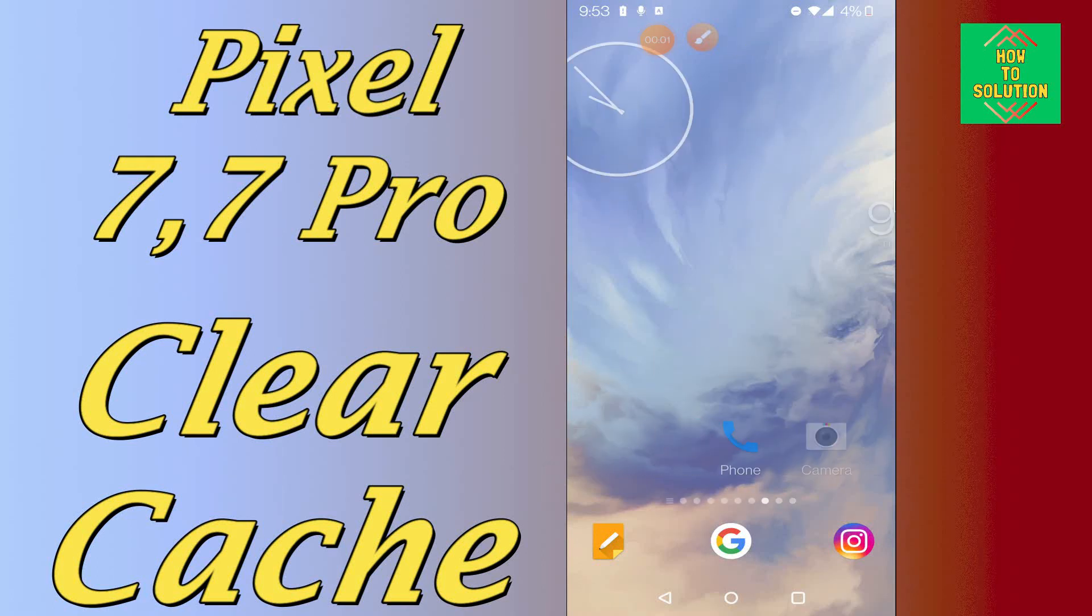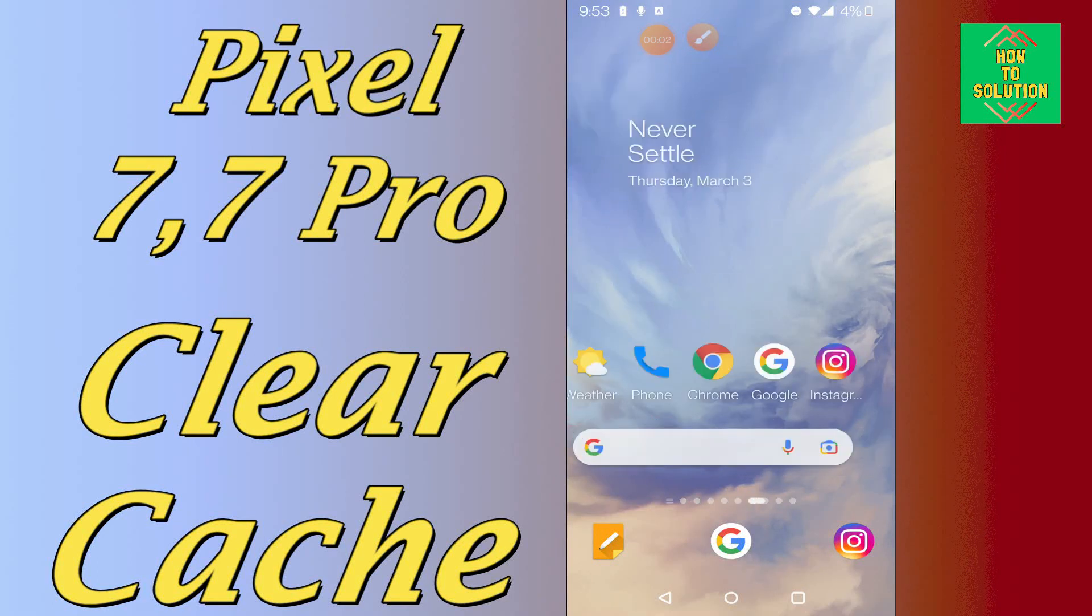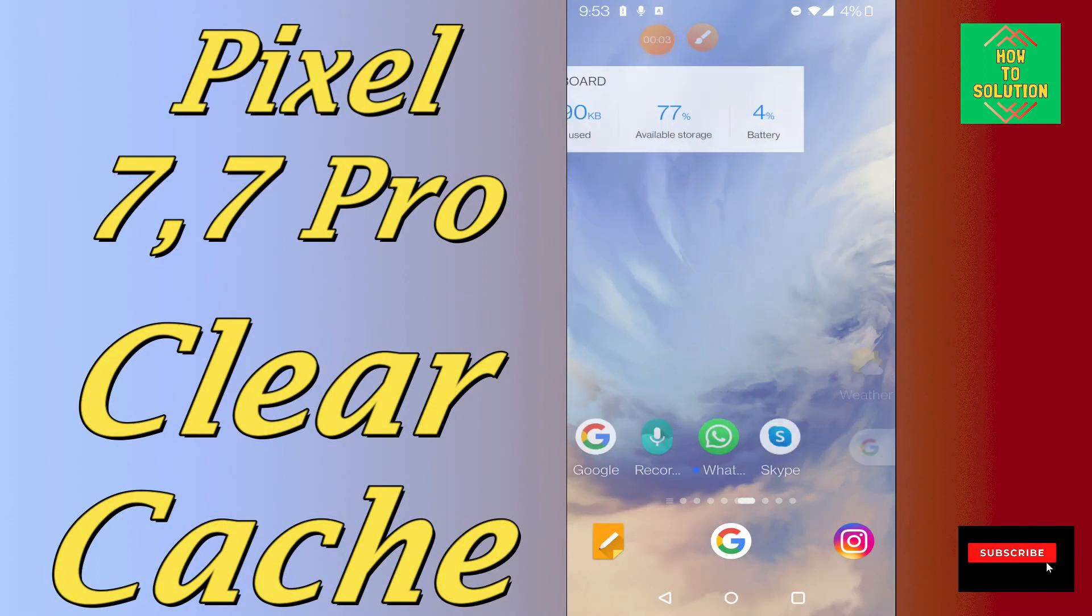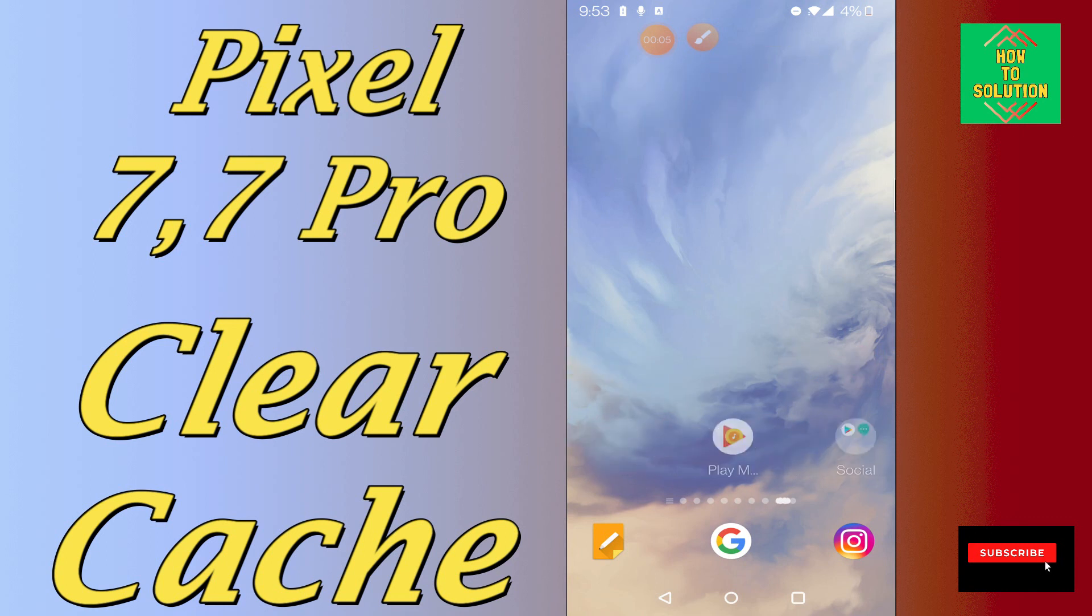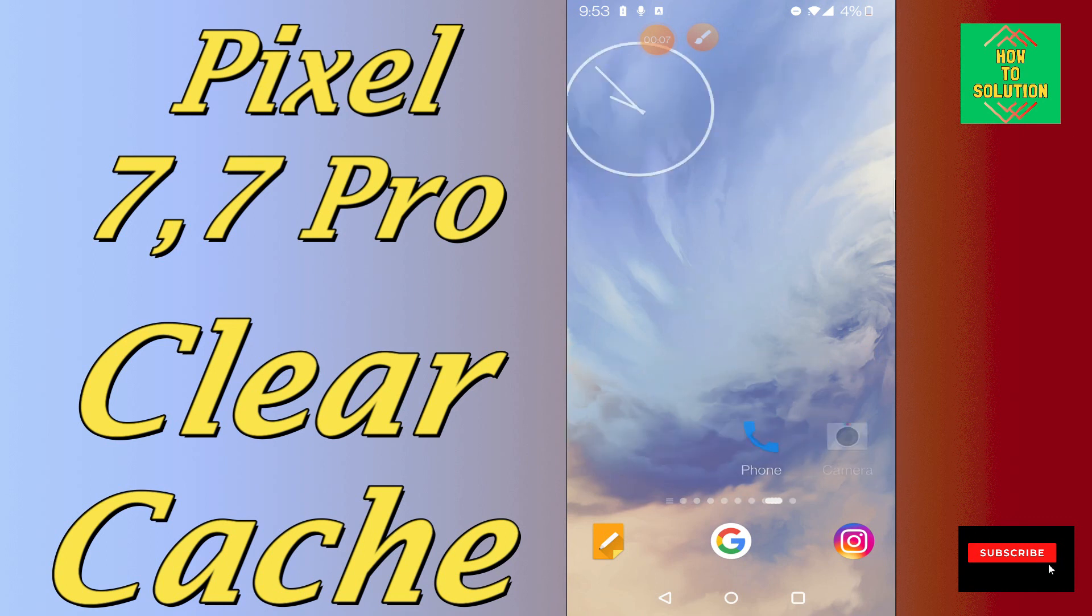Hello everyone, hope you are fine. In today's video tutorial, I will tell you how you can clear the cache from your device Google Pixel 7 and 7 Pro.